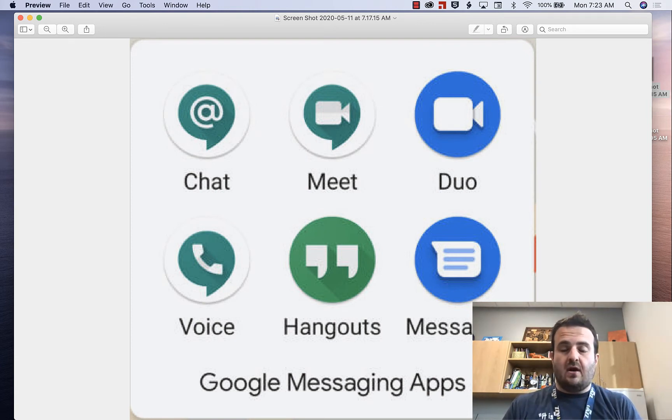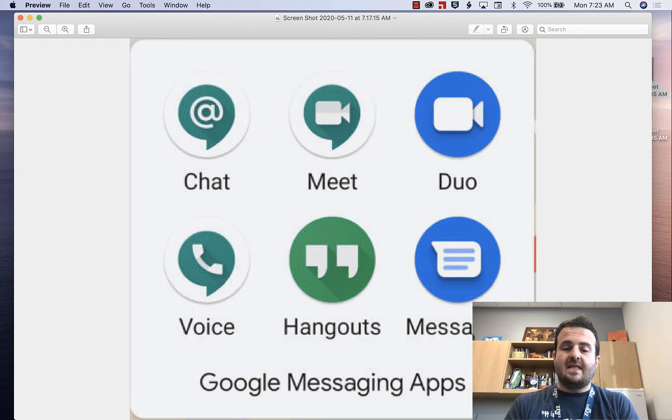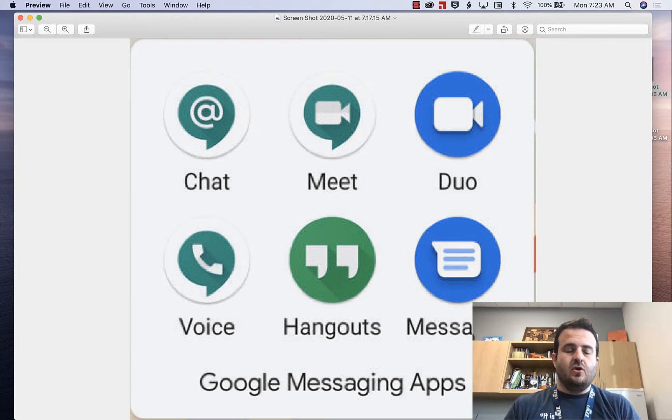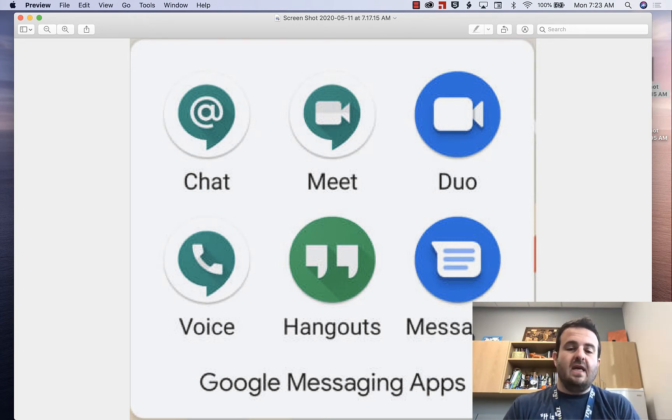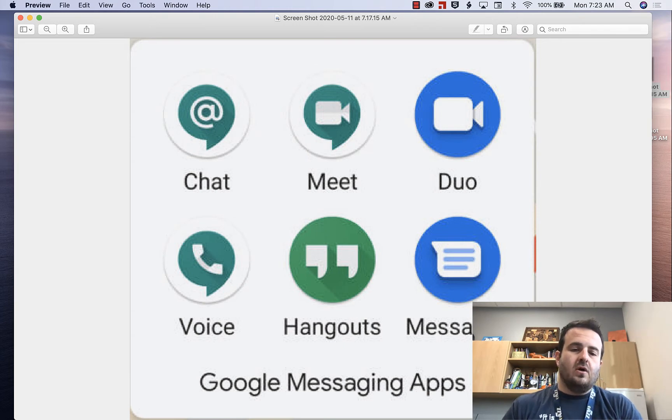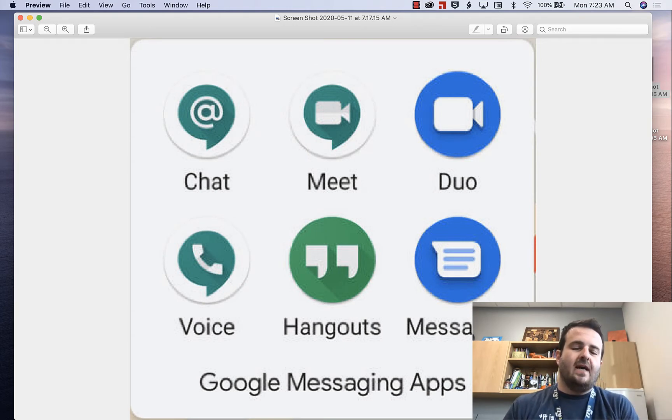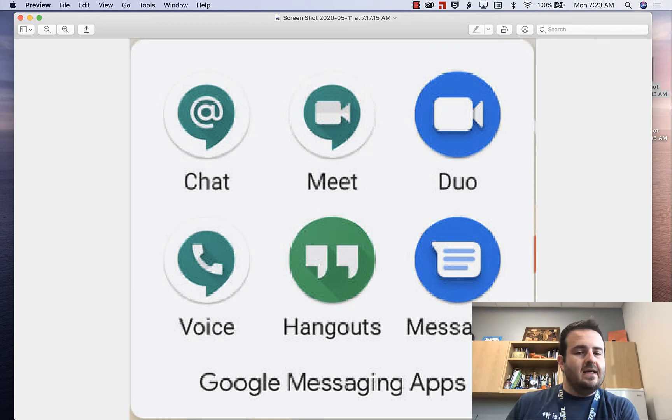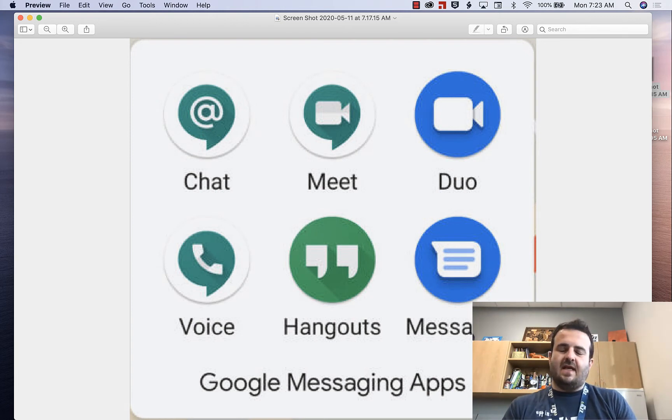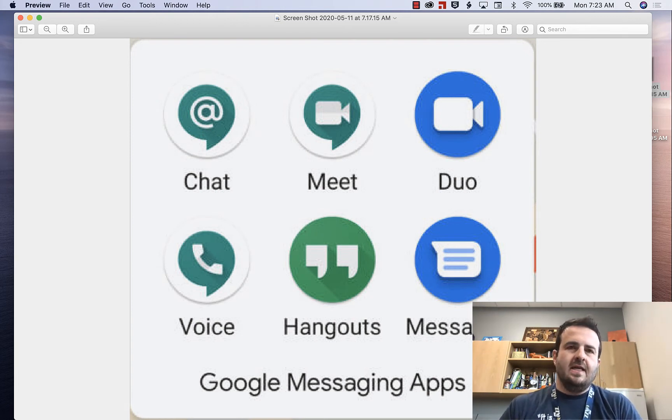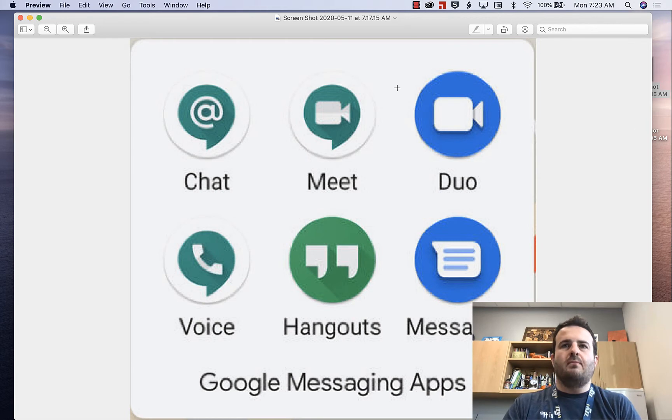Let's jump in and just explain and talk about which ones there are. There are these six that you see on the screen: there's Google Chat, Google Meet, Google Duo, Google Voice, Google Hangouts, which is going away, and then there's Google Messages. We'll talk about each one and what those are compared to.